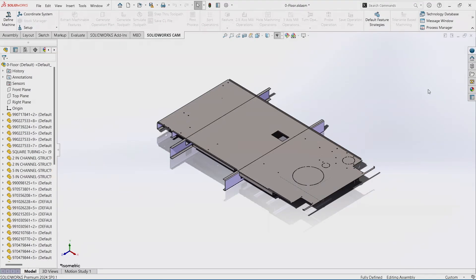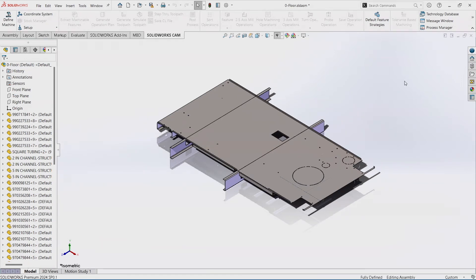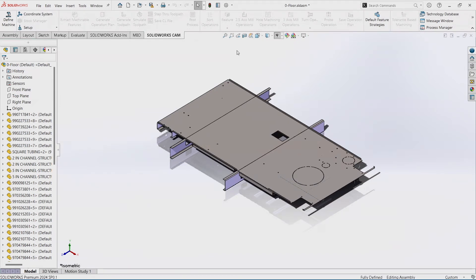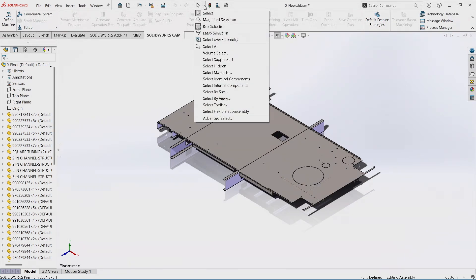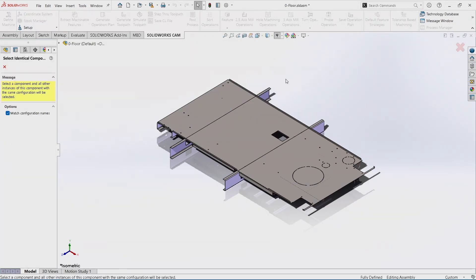So with this tip of selecting identical components, we use the Selection Tool. The Selection Tool has a lot of useful and powerful features within it that a lot of people don't realize. In this example, we're going to actually hit Select Identical Components.